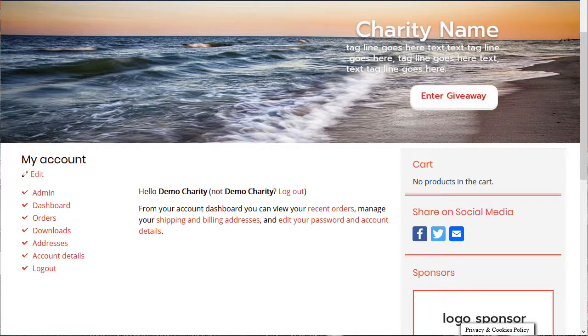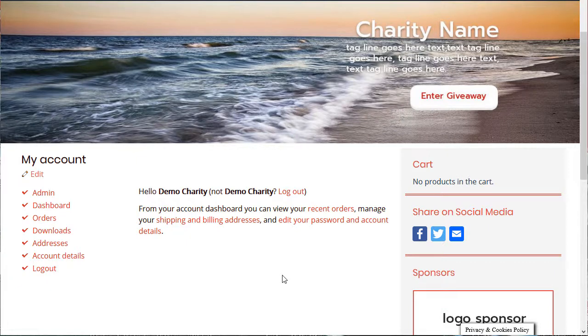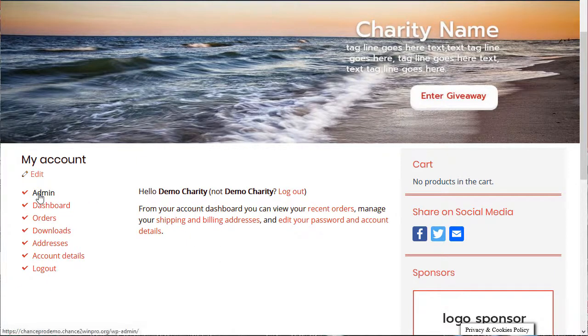One of the exciting new features we've added to your chance to win site is the ability to do basket raffles. You're going to click over here on your admin section.